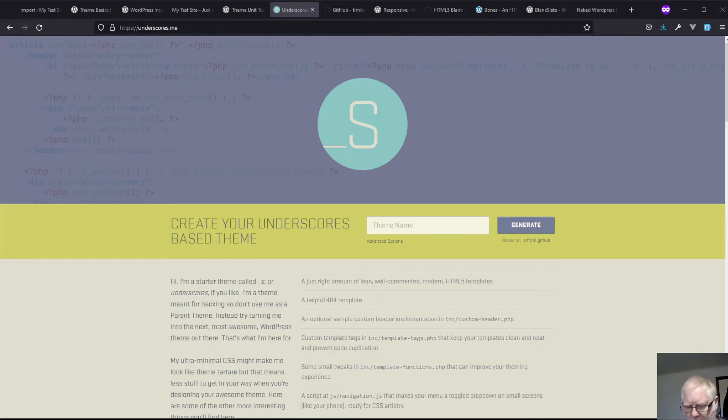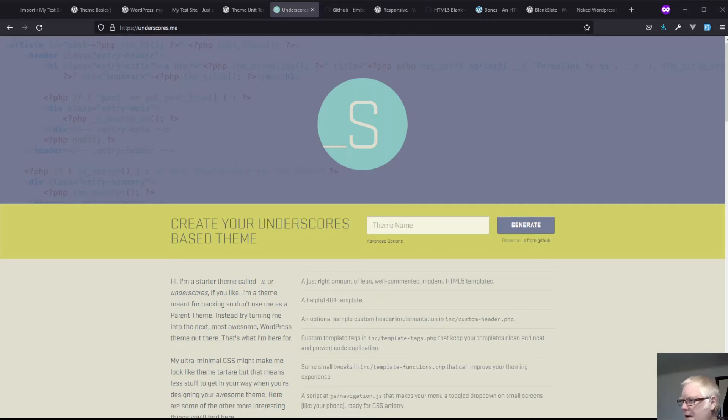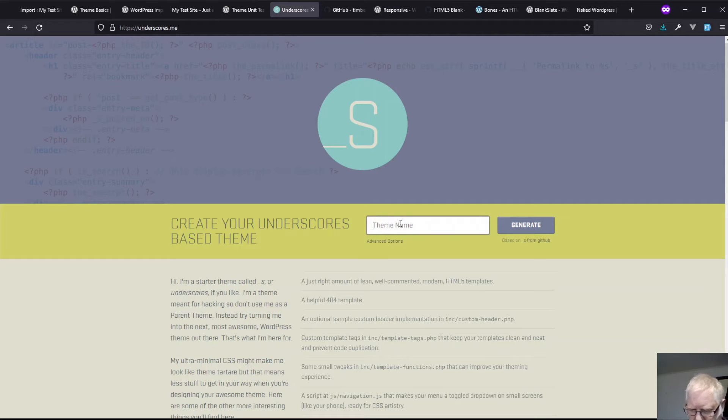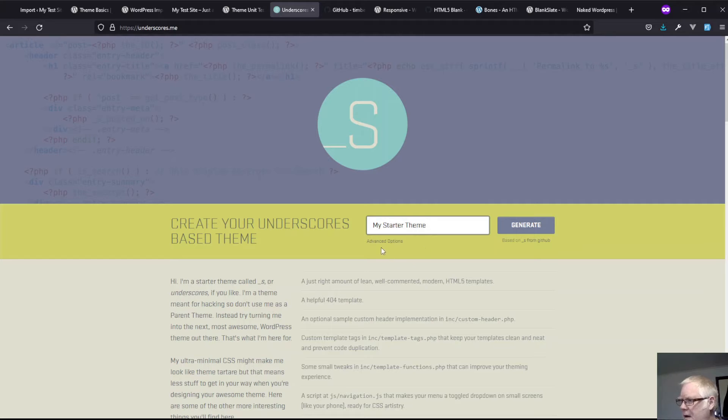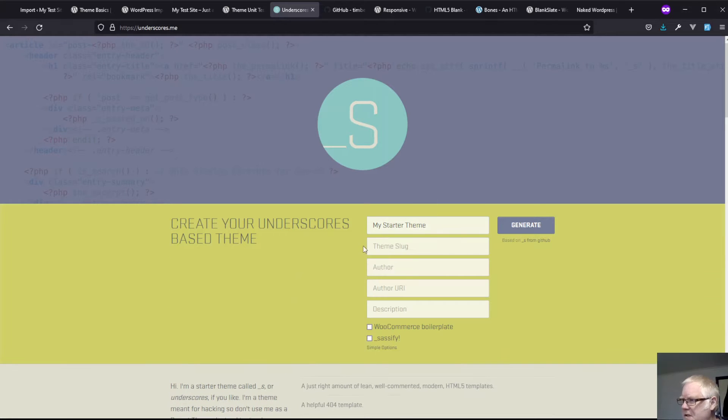And how do you do a starter? Well you start with your theme name. Let's just call it my starter theme. Then we can click on the advanced options.